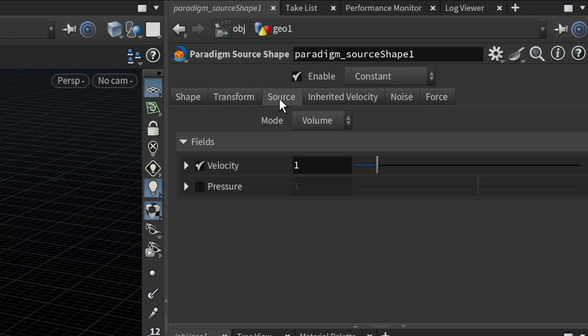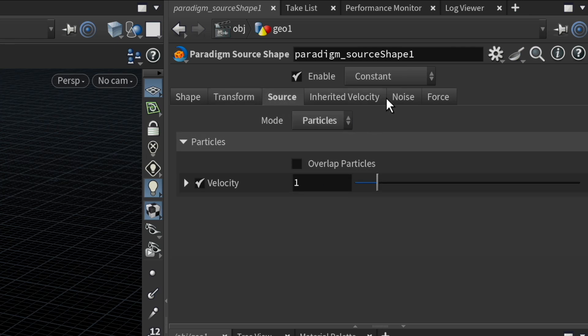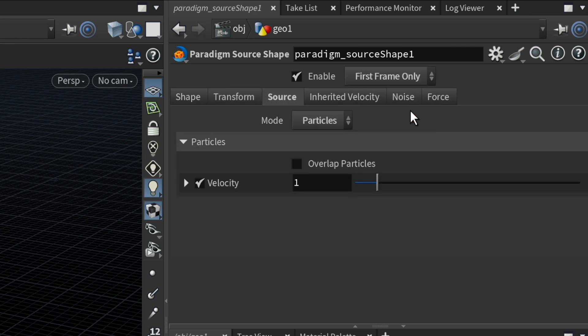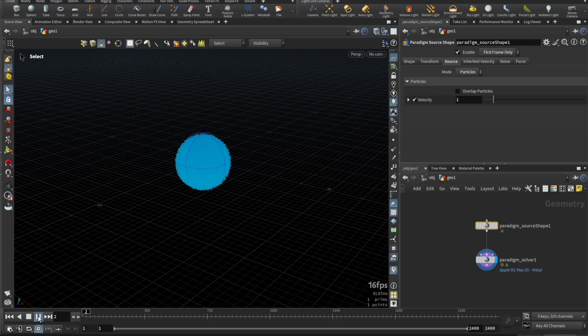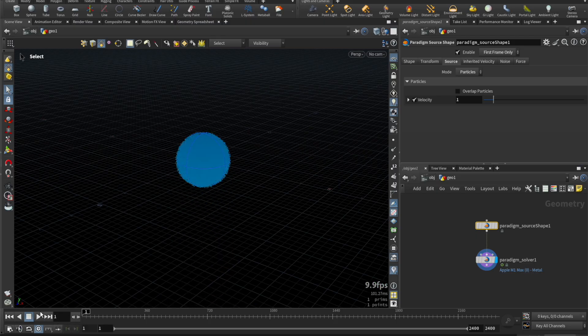We'll go into the source tab and change it to emit particles, and then set it to only source in the first frame. If we play back, we can see gravity affecting the simulation.